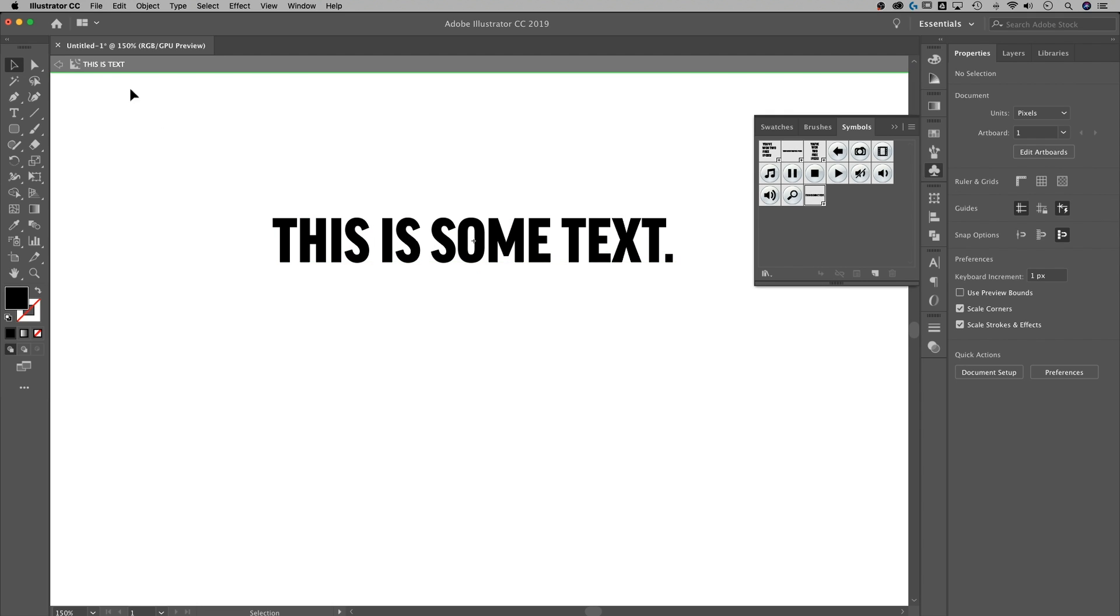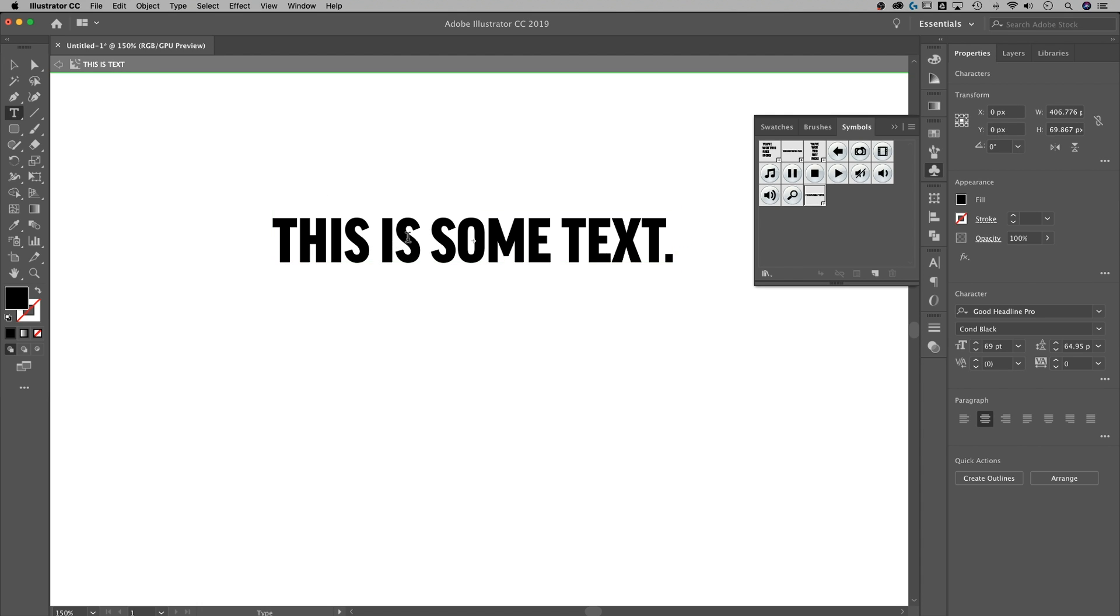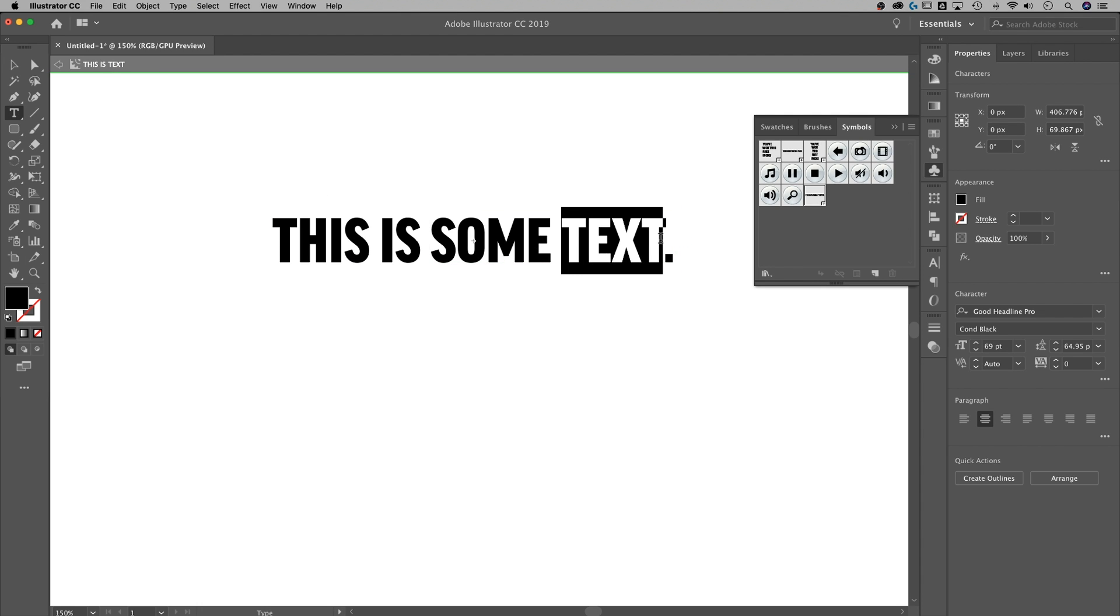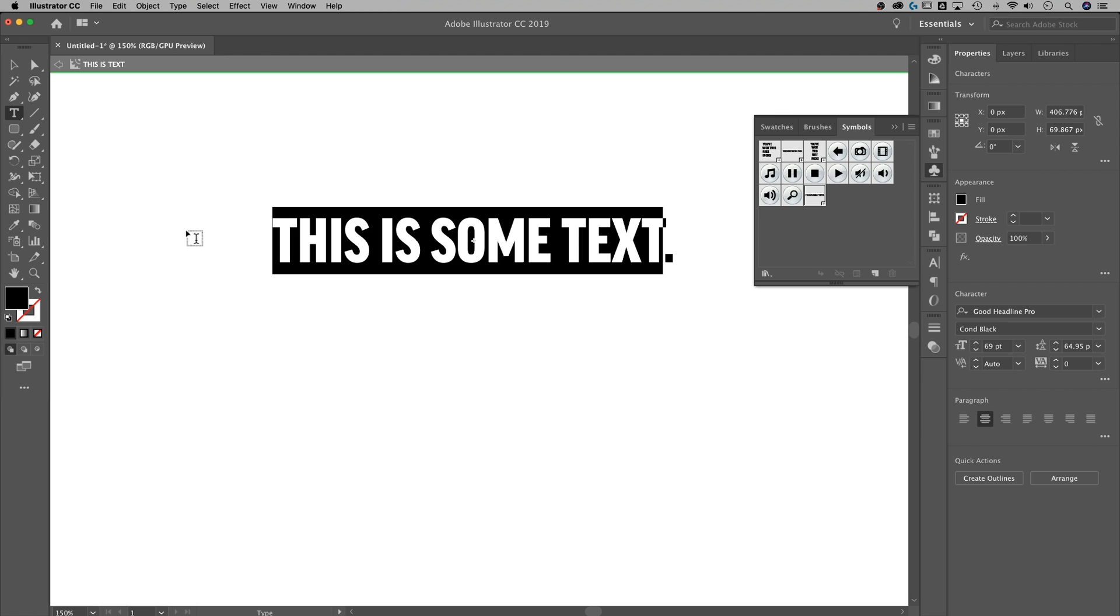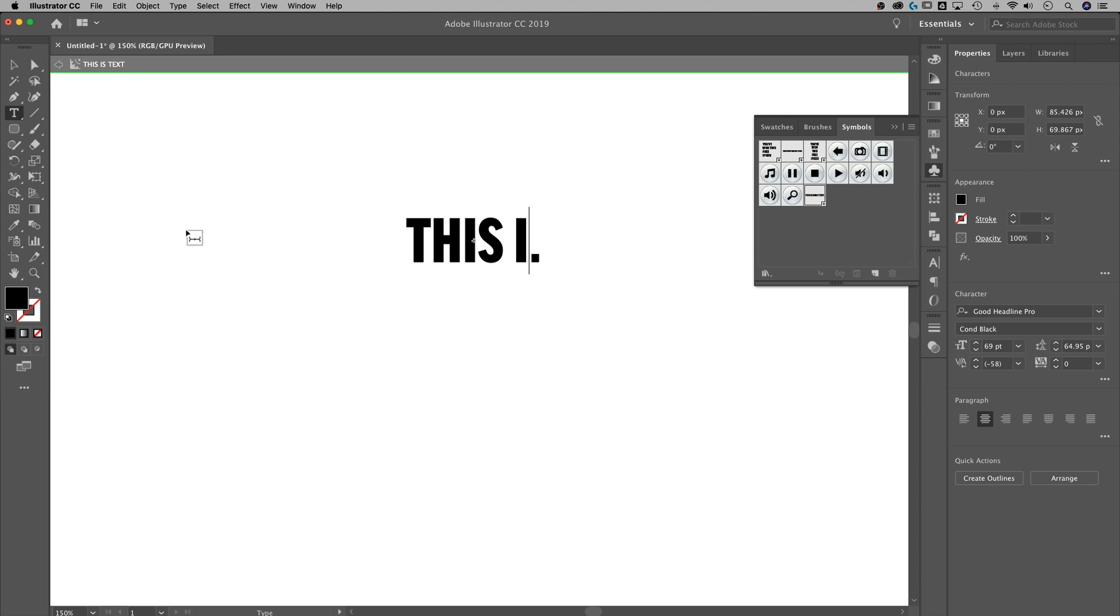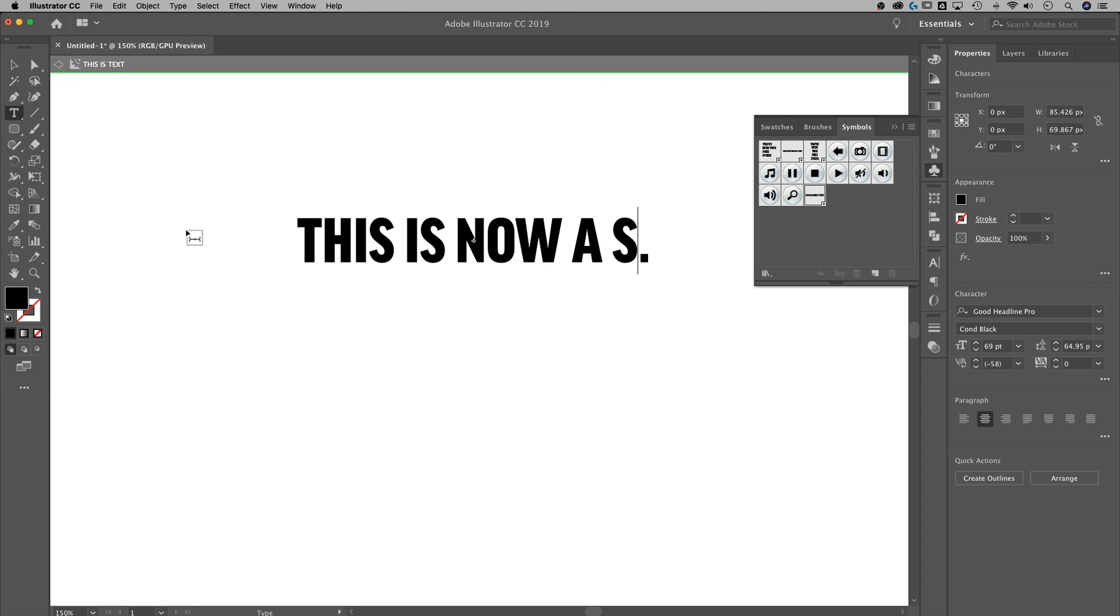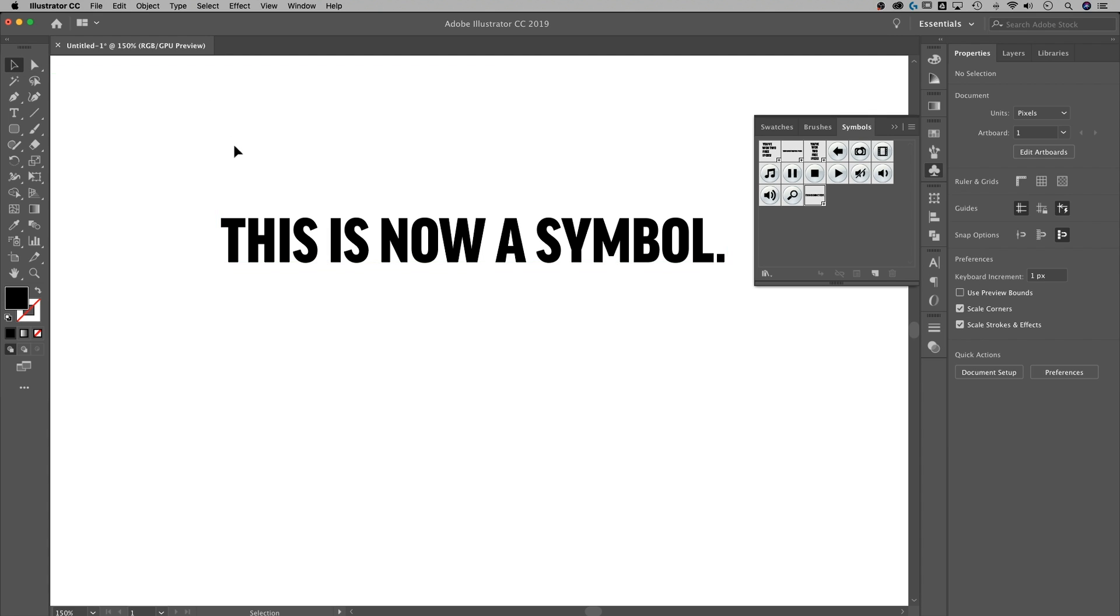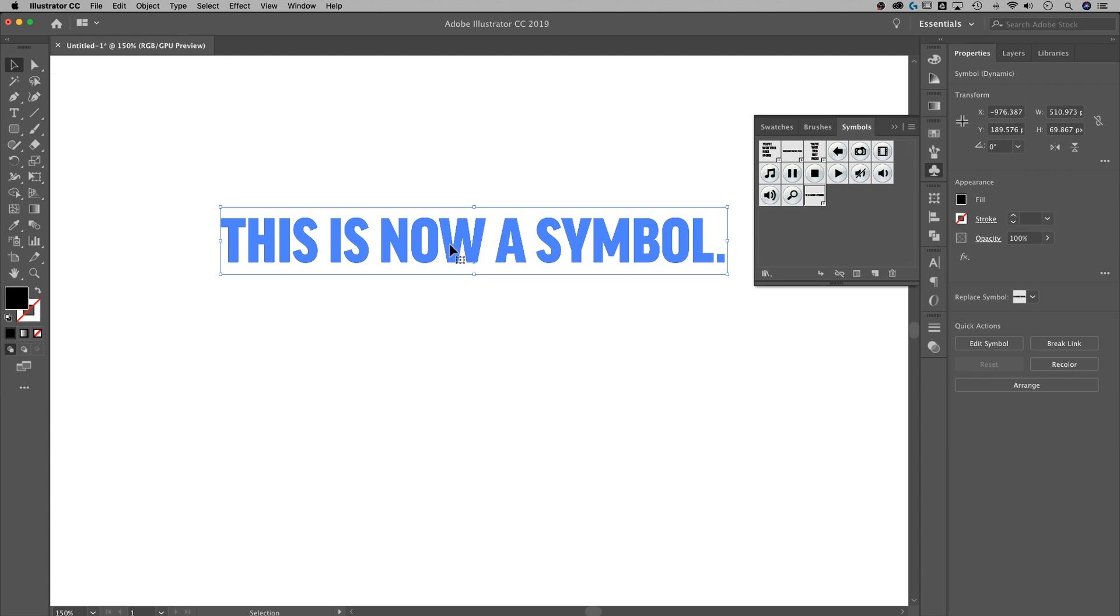So now that I'm inside the symbol, you can see I'm inside it up here. I can actually edit this text in the same way that I could before. So this is now a symbol, right? I can just click out of that. I can double click outside of my element to go back to that main level of our layer.